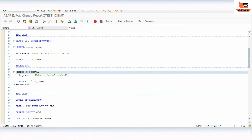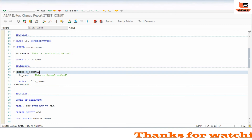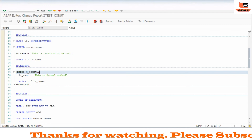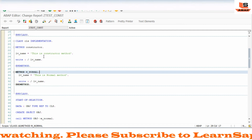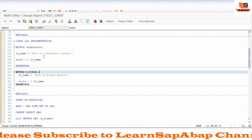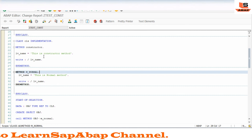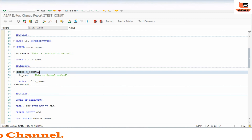This is the way you can use the constructor. If you want to read more detail about the constructor you may find the link in the description. I have also written an article on this topic on my website. In the next video I will show you how to use the constructor with importing parameters. Please stay tuned.